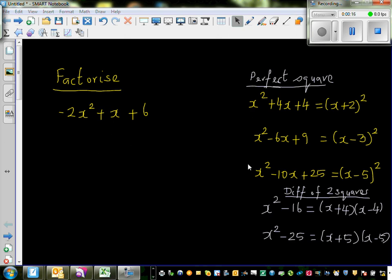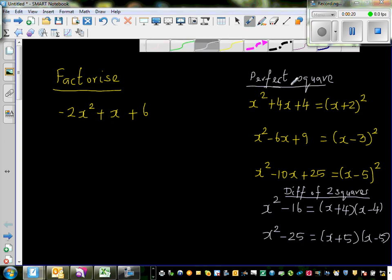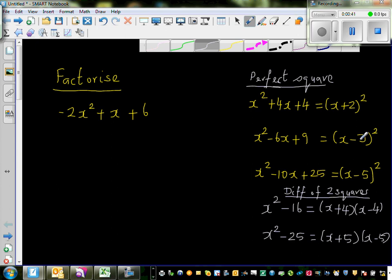Before we do this, I want you to look at these quadratics. These are called perfect square quadratics. So x² + 4x + 4 = (x + 2)². The two factors of 4 which give you 4 are 2 and 2. The two factors of 9 which give you negative 6 are negative 3 and negative 3. The two factors of 25 which give you negative 10 are negative 5 and negative 5.